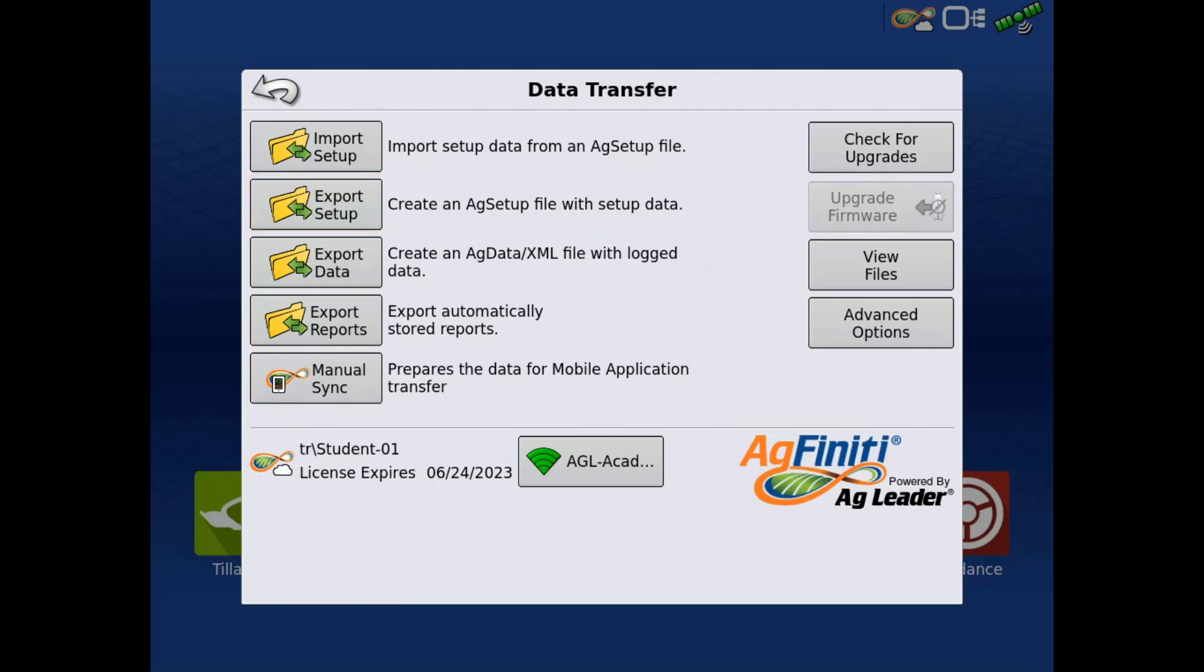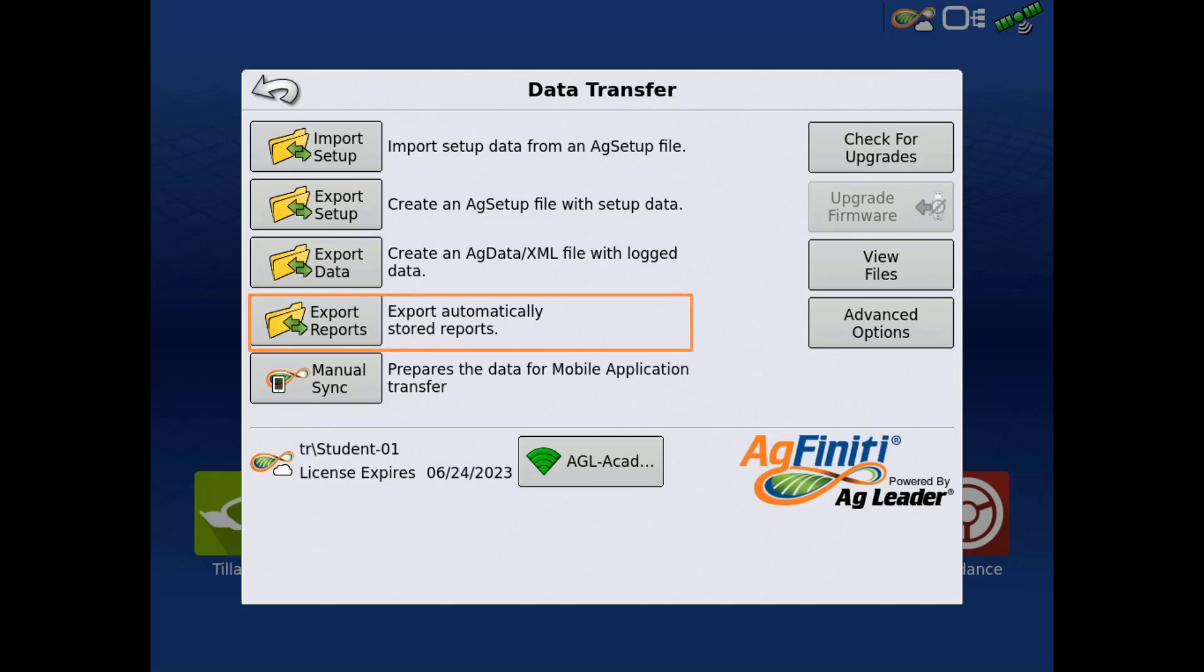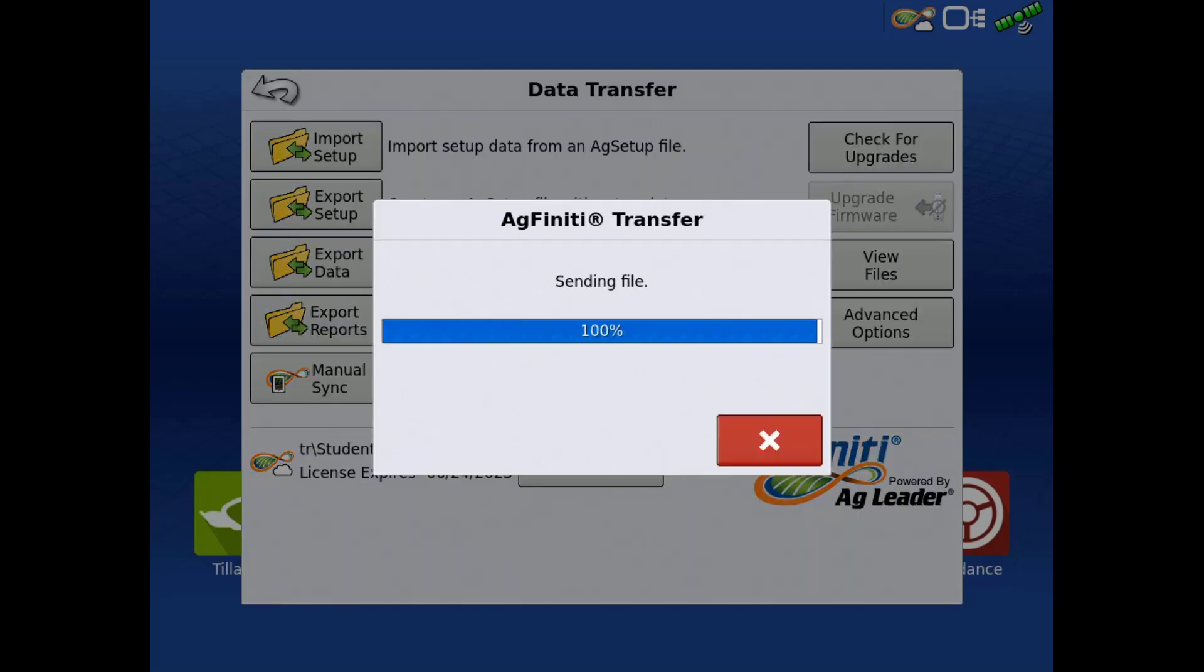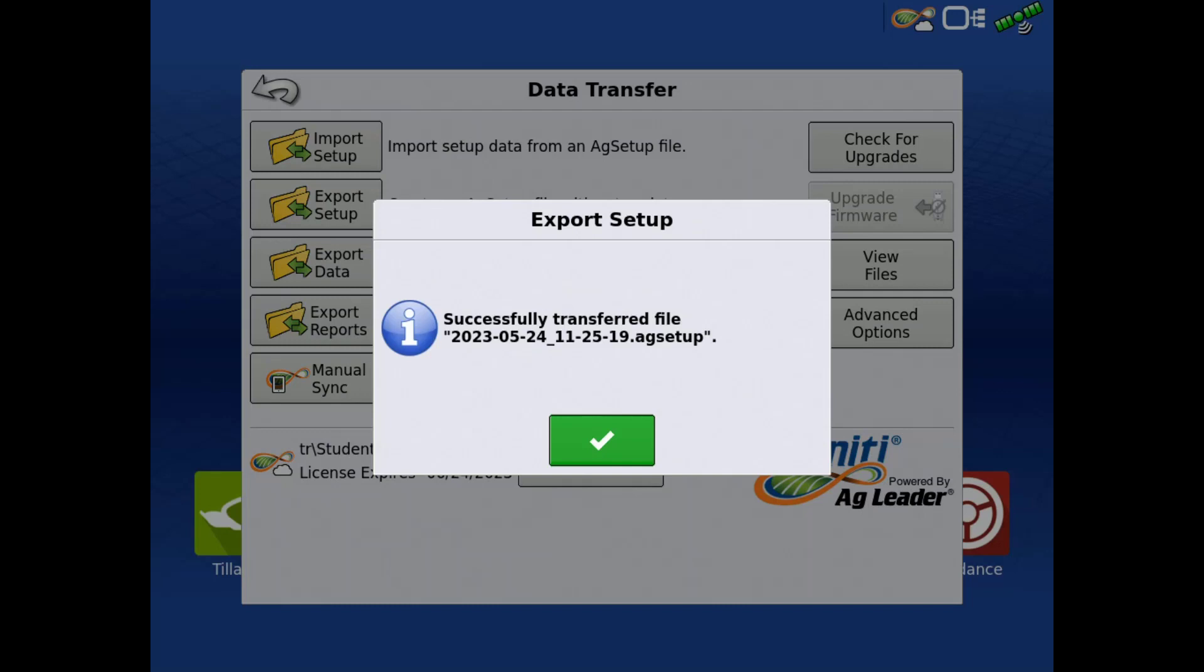Export Data is used to export all data logged since the last export as an Ag data file. Export Reports is used to export smart reports that were automatically created in the display. When selecting these options, a progress bar appears and shows the file exporting.